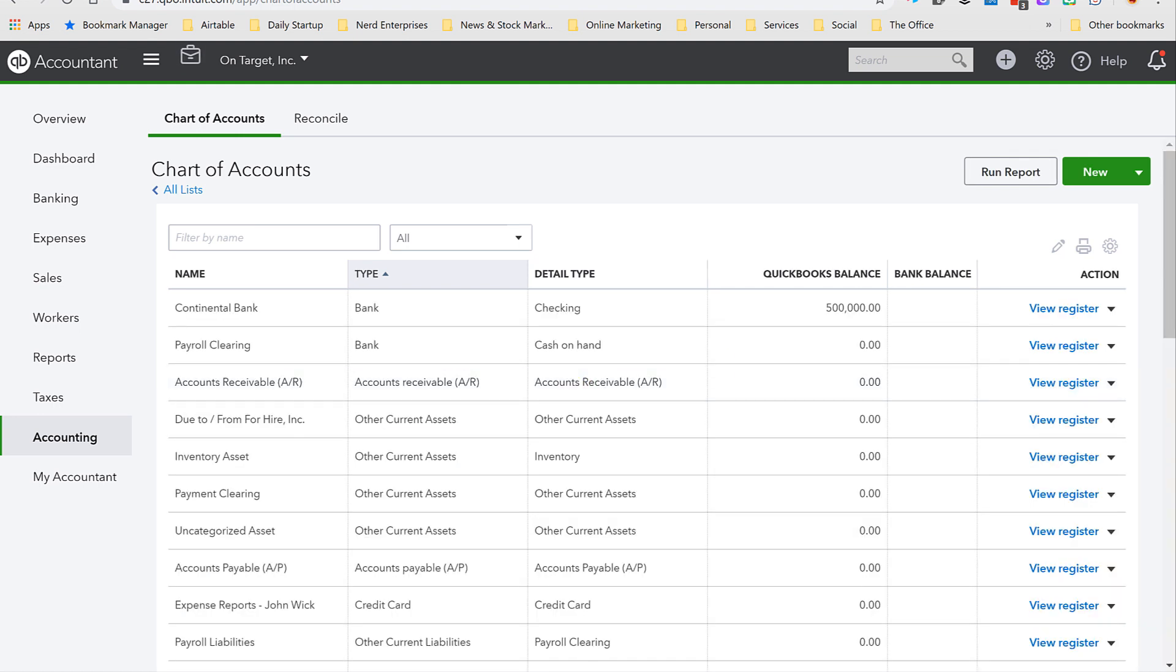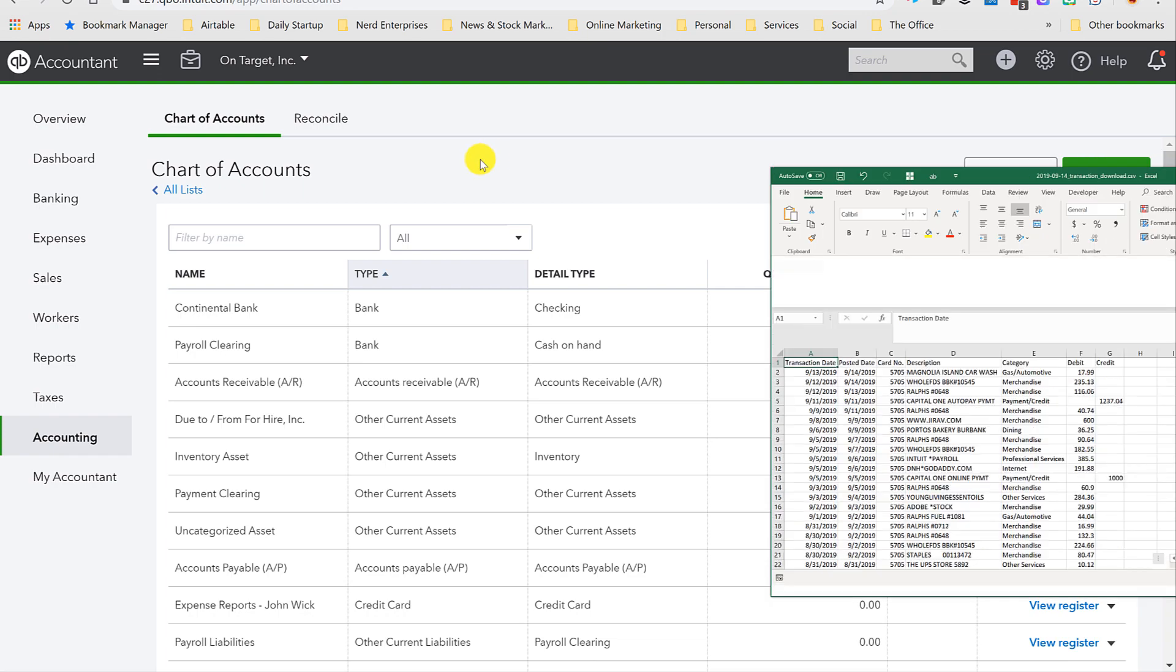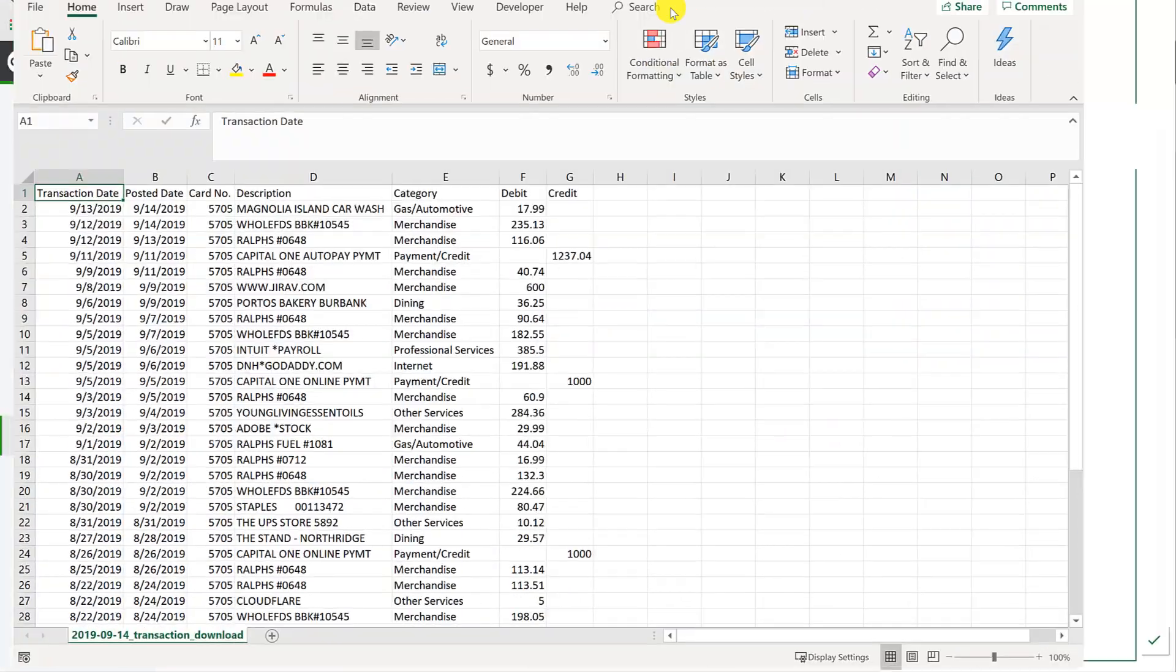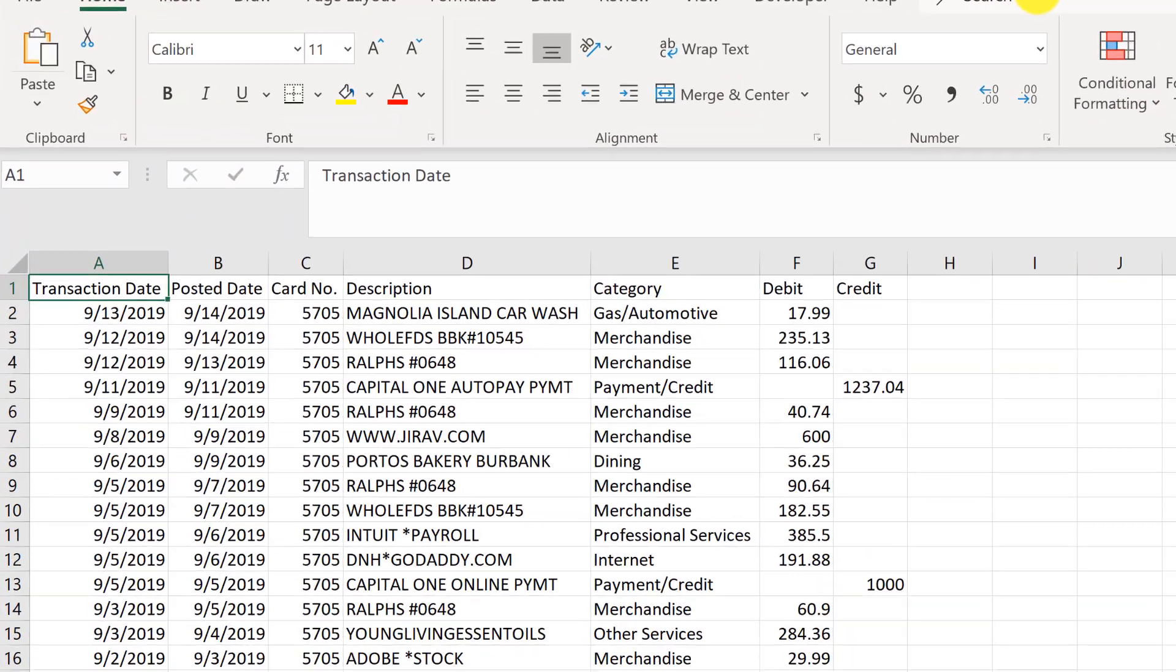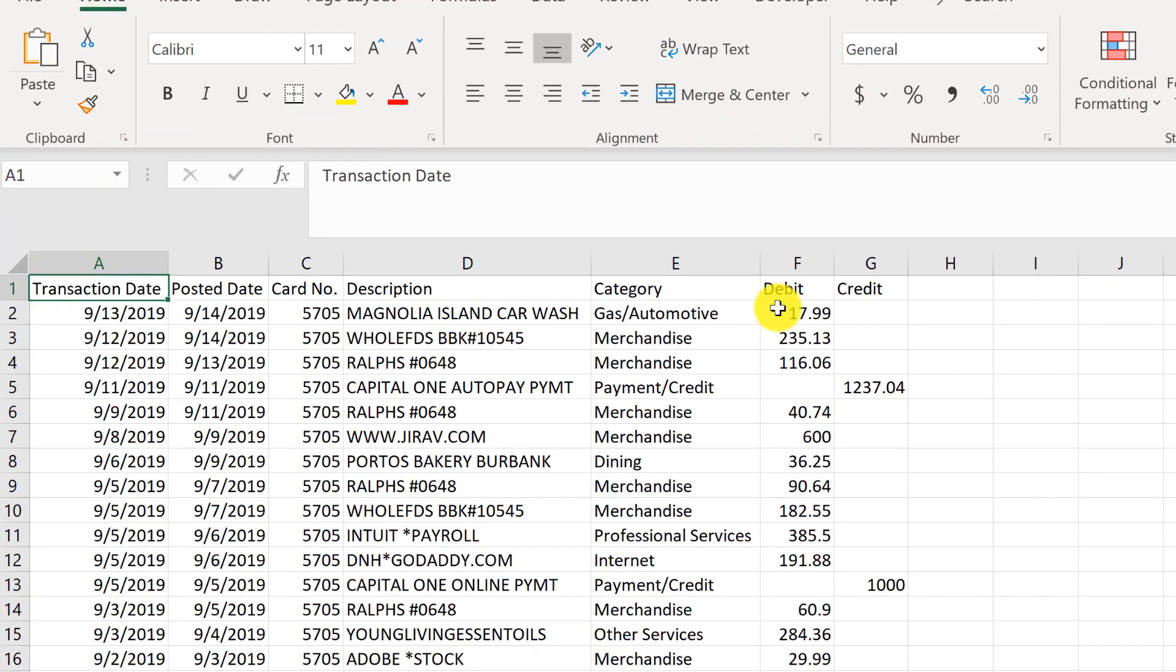Now I want to show you something else really cool that this system will enable you to do. Any personal credit card, any credit card, any bank account these days allows you to go in and download what's called a CSV file or a comma separated value file, and it's going to look something like this.